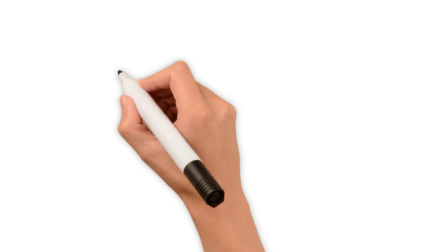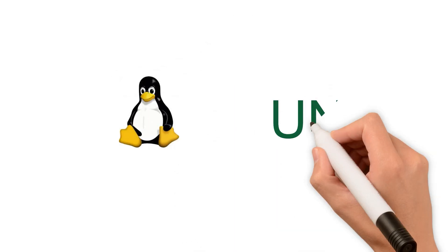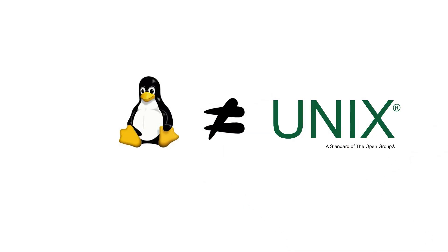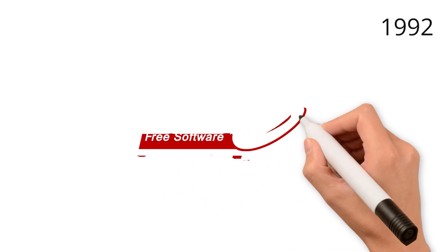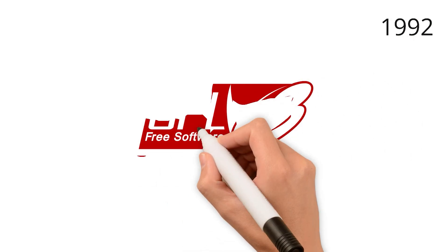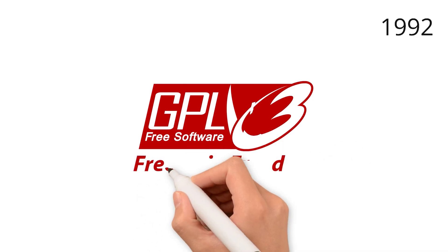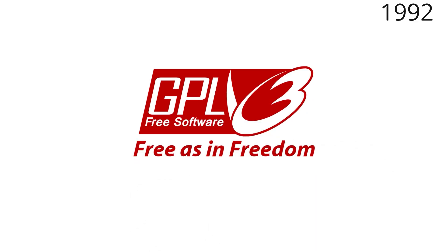Although Linux is often associated with Unix, it was actually written from scratch and does not contain the original Unix source code. Already in 1992, Linux came under the free GNU GPL license, which ensured its rapid spread and the involvement of thousands of developers around the world.